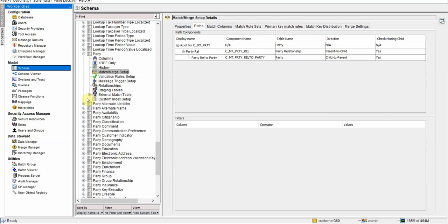If we come to the match and merge setup, we need to build the match and merge setup from scratch because the match and merge is organization specific and it varies based on the department or based on the organization to organization.